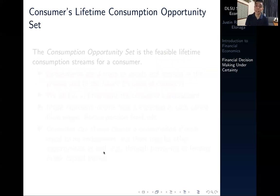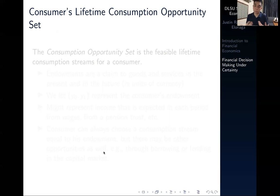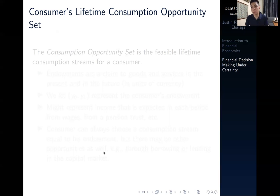That's our discussion on how to view a consumer's preferences, similar to microeconomics, but now incorporating the concept of consumption streams. In the next video, we're going to discuss a consumer's lifetime consumption opportunity set — a concept that is relatively new to those coming from basic microeconomics. Thank you for your attention, and see you in the next video.